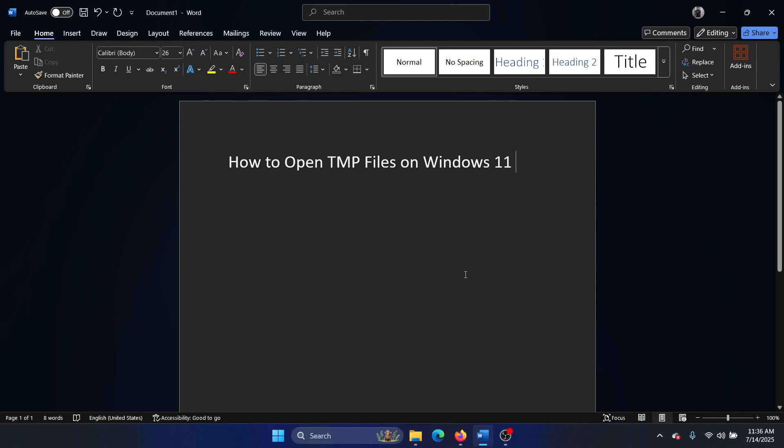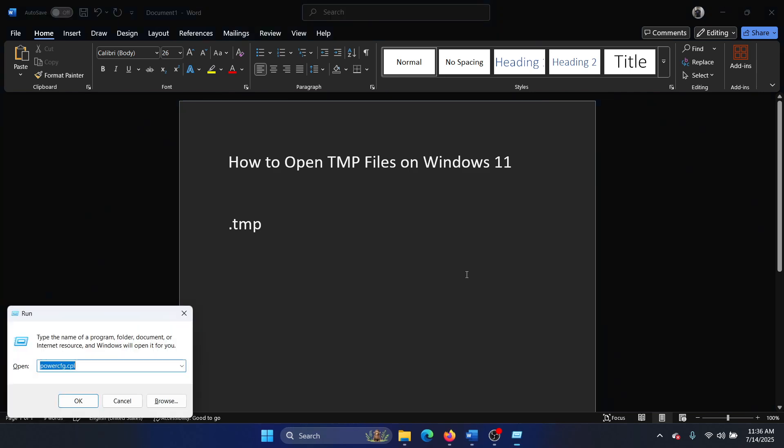If you wish to open temporary or .tmp files, please watch this video. I will guide you through the procedure. Press the Windows key and the R key together to open the Run window.